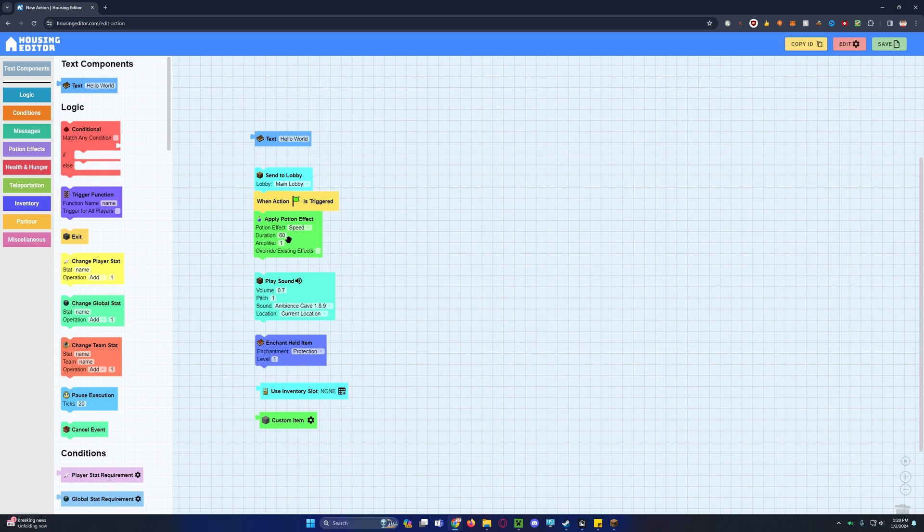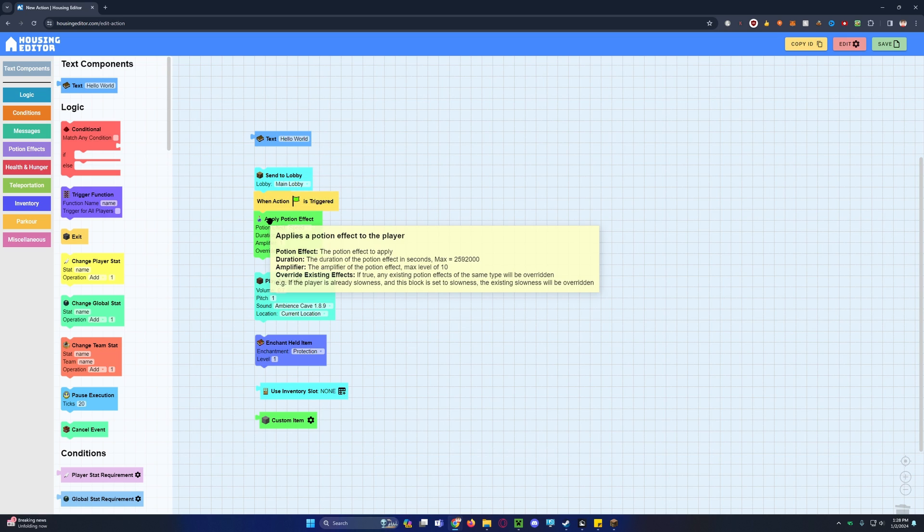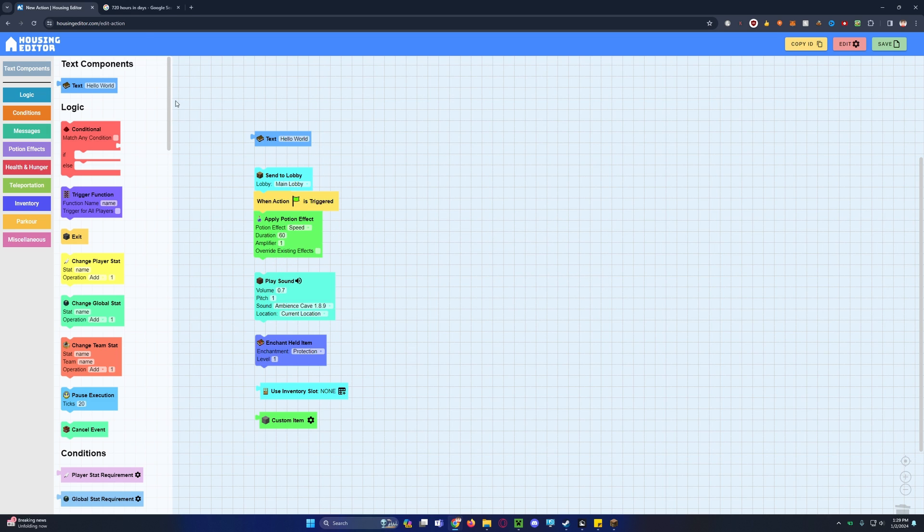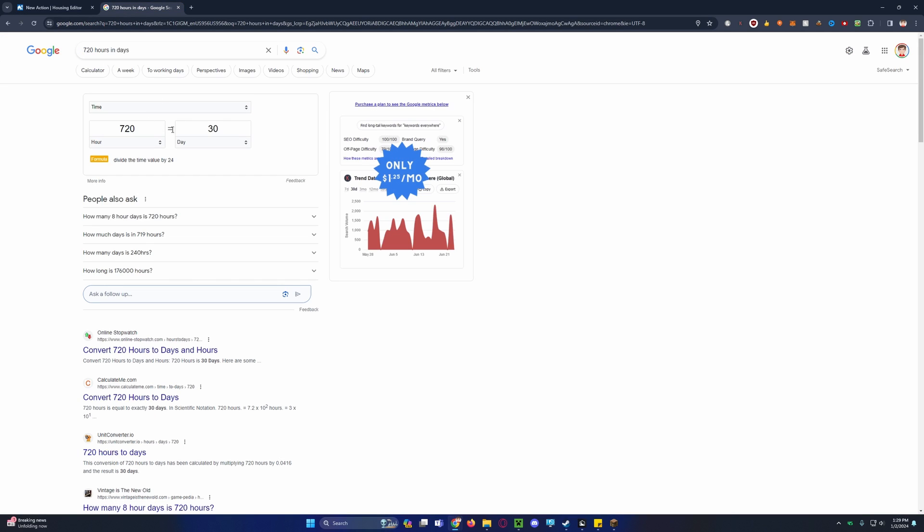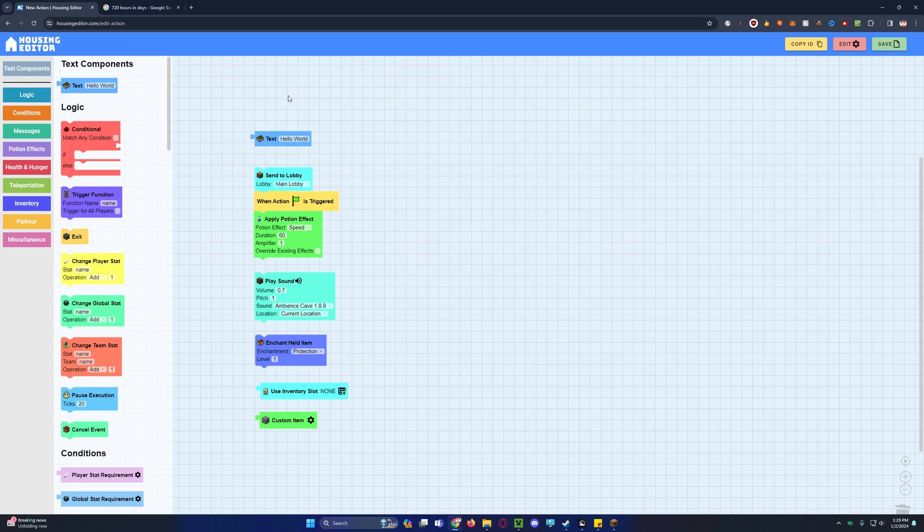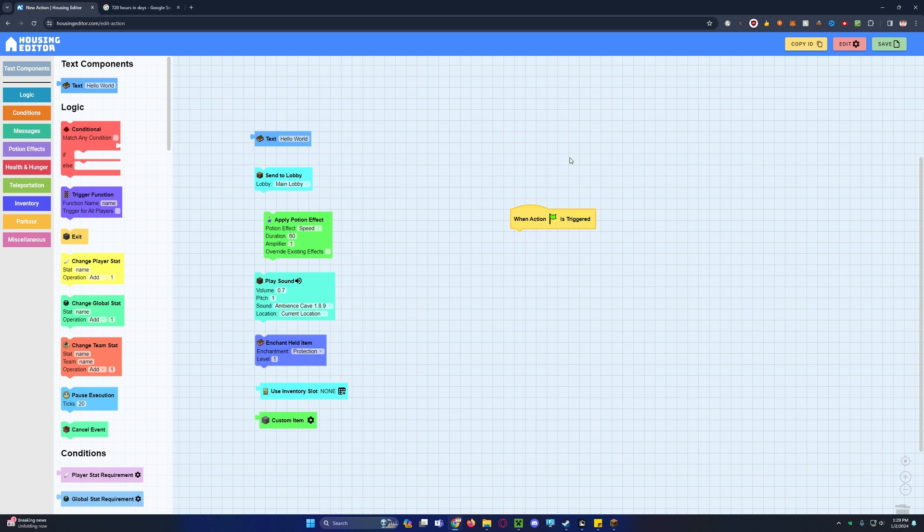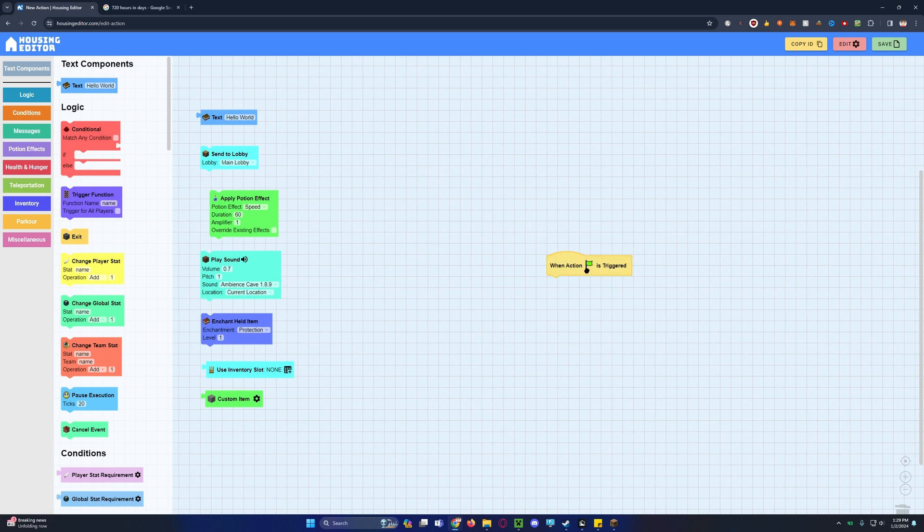And some actions have tooltips explaining what to do. Like send a lobby, it says in the tooltip send player to the specified lobby. Apply potion effect, it tells you this applies a potion effect to a player, and the max is 259200. That many seconds is actually 30 days. So your potion effects can last up to 30 days, so you don't even need to worry about reapplying it. And it's mainly great for beginners with no prior experience and easy to get into.